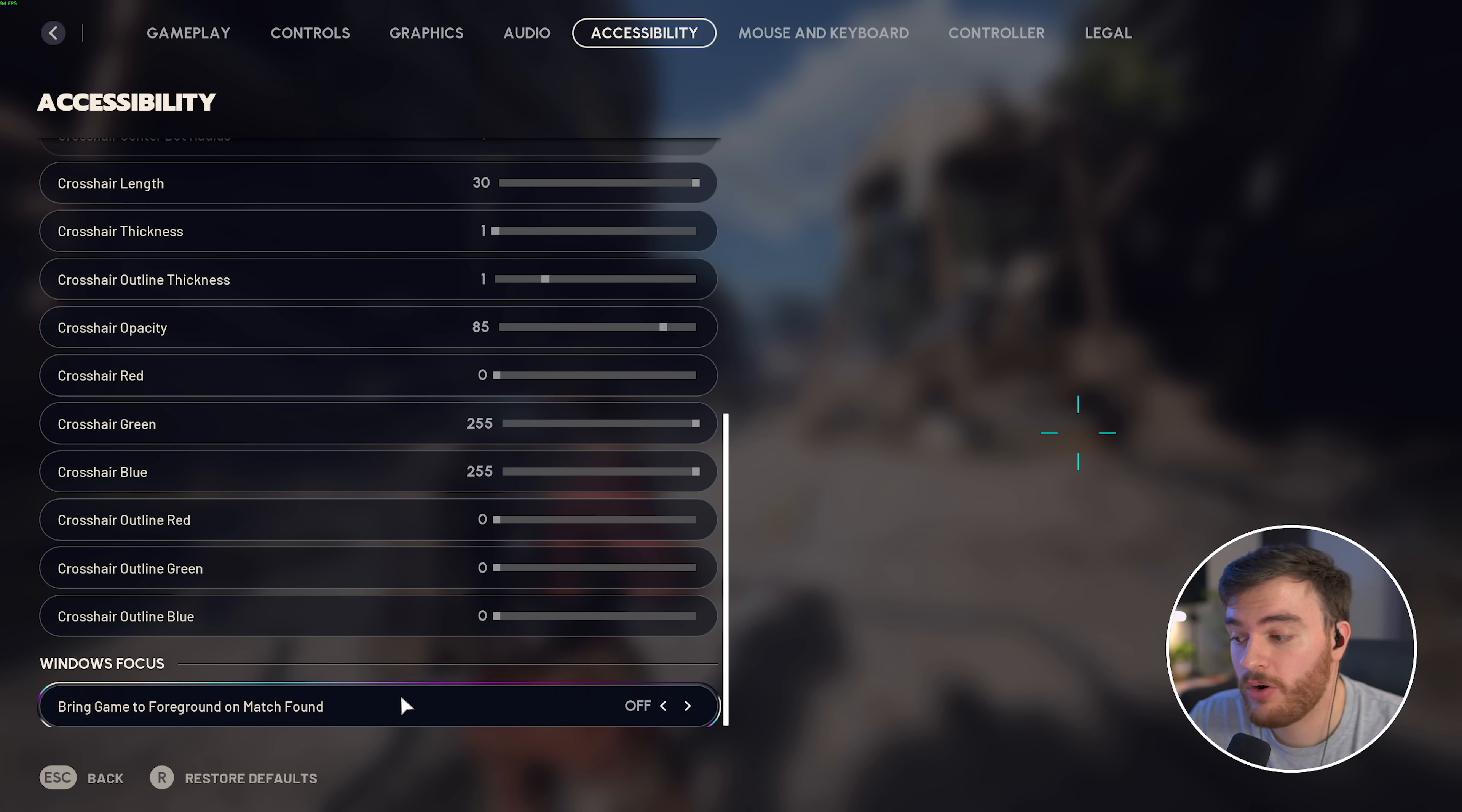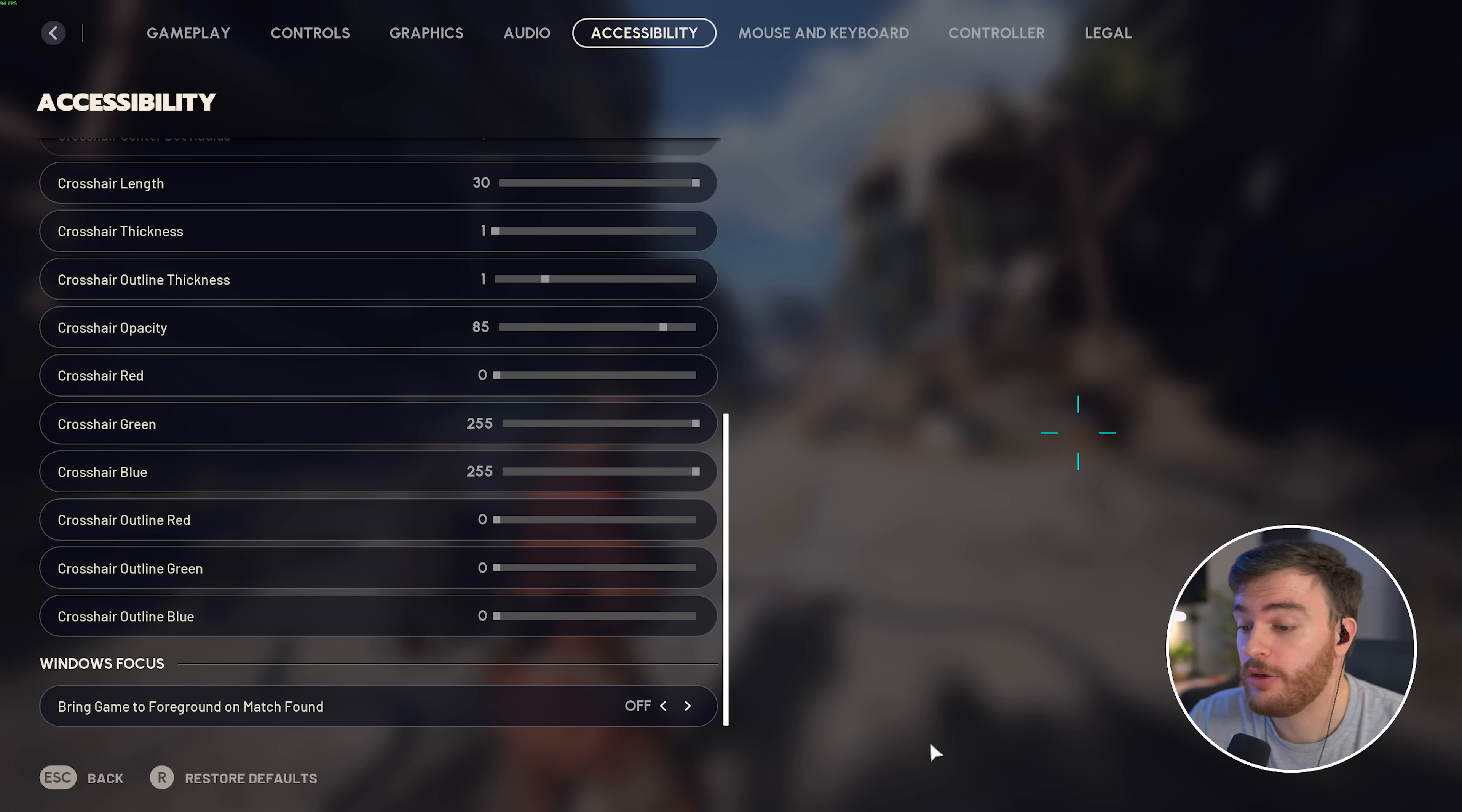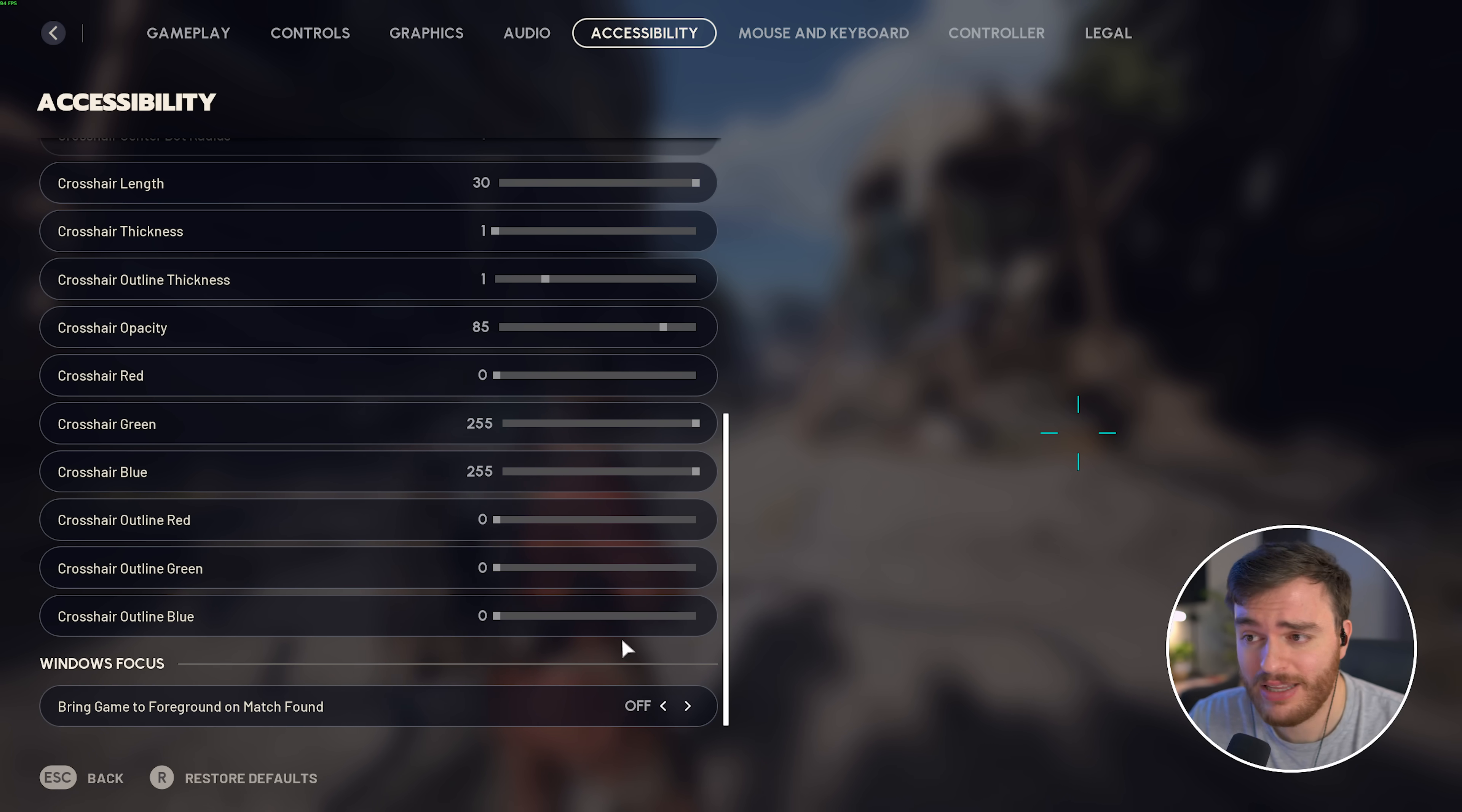Then, at the very bottom, window focus bring game to foreground on match found. Usually, you'll get a little pop-up in the bottom corner saying you found a game, but you can turn this on, so you'll automatically tab back in whenever you find a game, just so you don't miss absolutely anything.